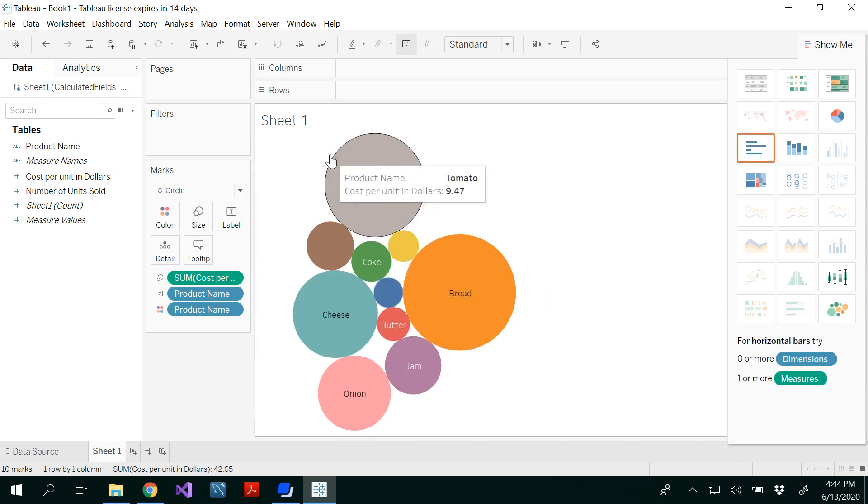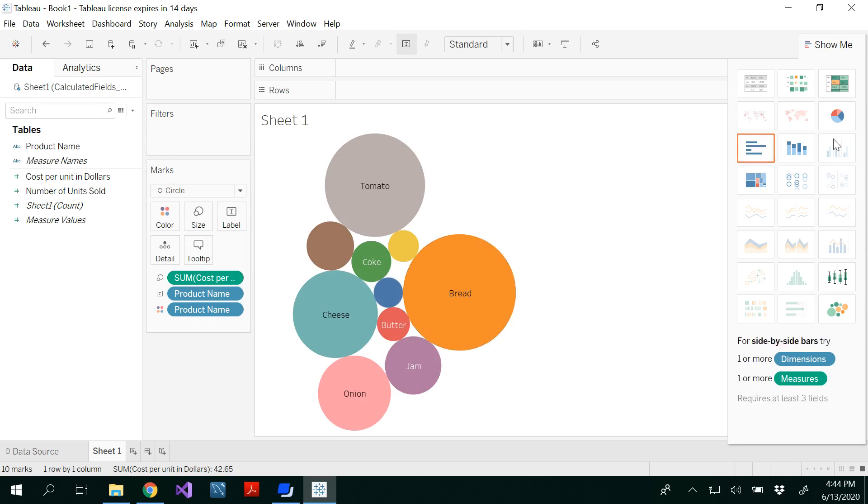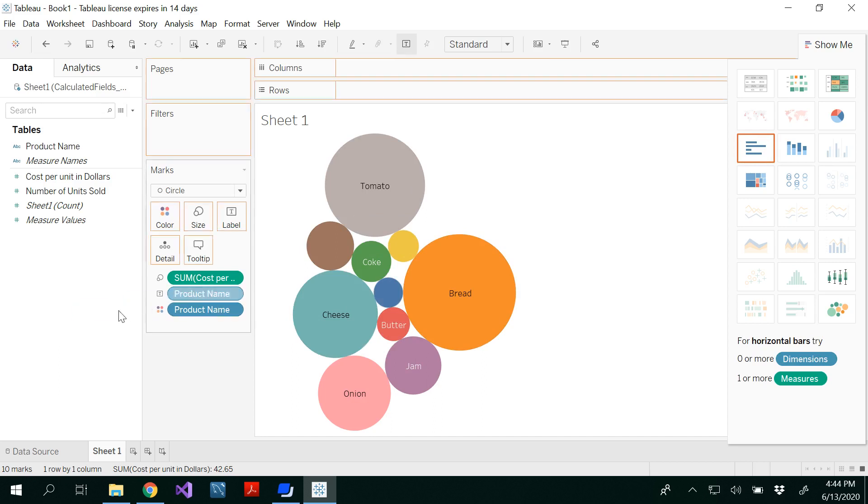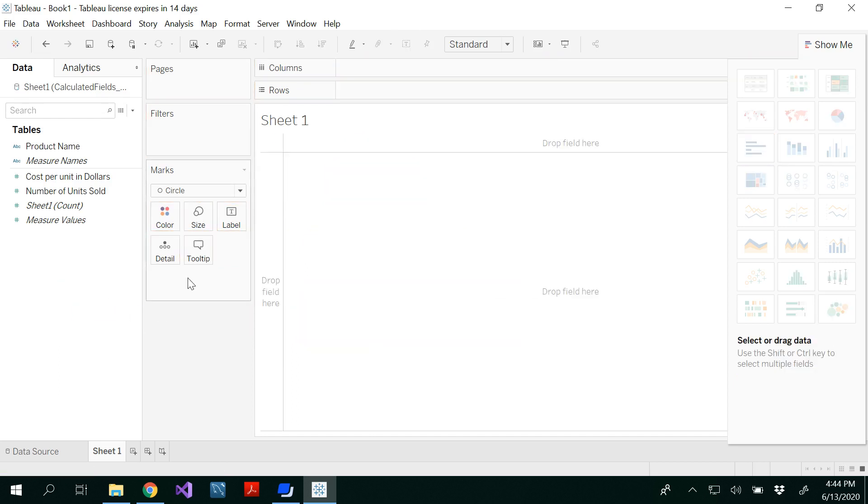If you notice, whenever we select this, you would be able to see something in the marks. The data has been added to the colors and all. I'm just taking out everything. And now it's kind of a fresh worksheet again.